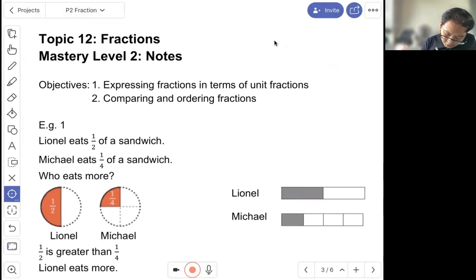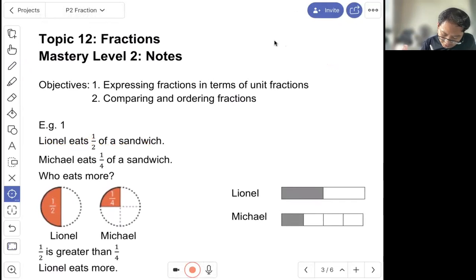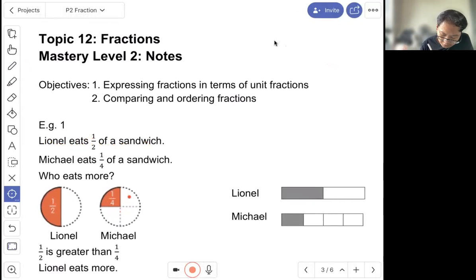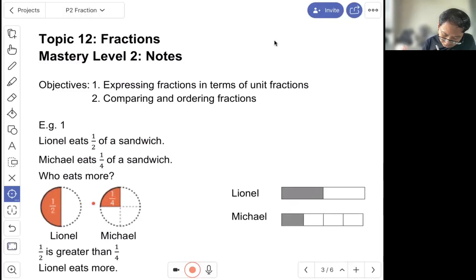Example one: Lina eats one out of two of a sandwich, so one out of two is half. Michael ate one out of four of a sandwich, so one out of four. So half is greater than one quarter as you've seen — it's bigger. So Lina ate more.